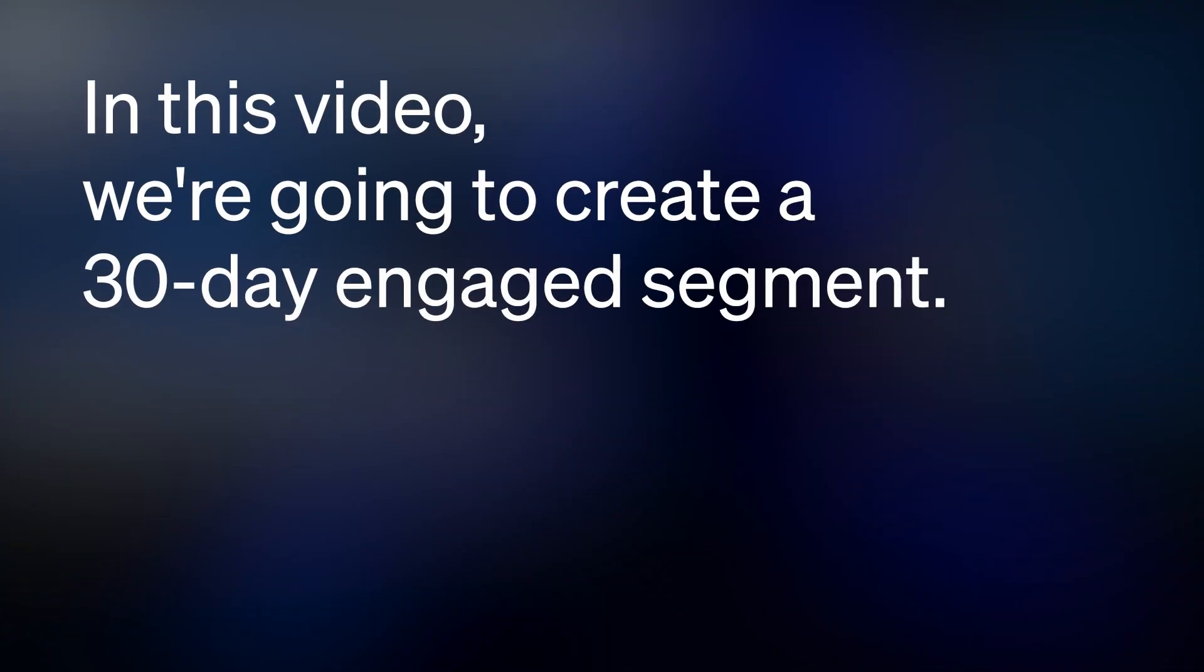Segments allow you to create dynamic groupings of your subscribers according to their shared behaviors or qualities. In this video, we're going to create a 30-day engaged segment using the Segment Builder.